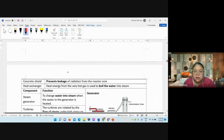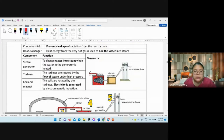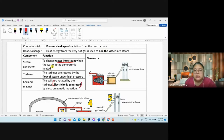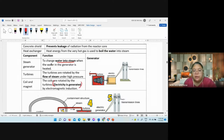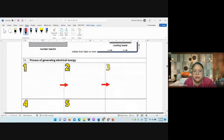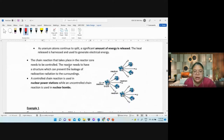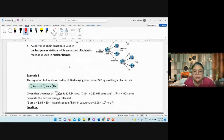This is how to generate steam: water is heated into steam, which turns a turbine, and the turbine generates electricity. This covers parts four and five — fill in the blank. Chain reaction is covered here.